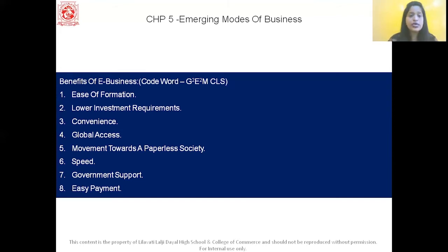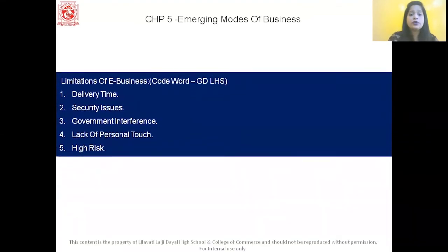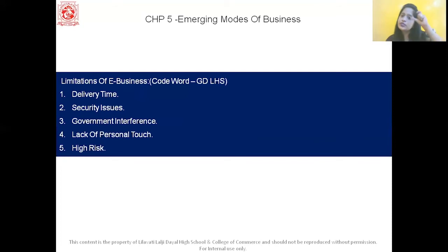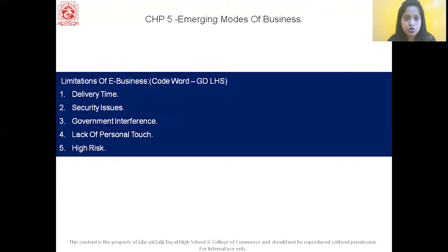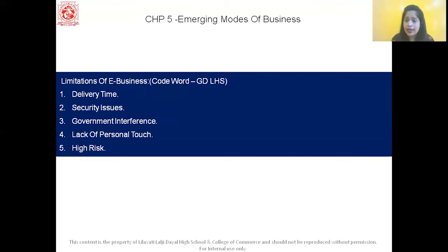Now let us come to the disadvantages — the limitations of e-business. We also have a code word here: GDLHS, meaning e-business is good but it has a little high risk and security issues. The first limitation is delivery time. The delivery of the product takes time, because in traditional business you get the product as soon as you buy it, but that does not happen in online business.